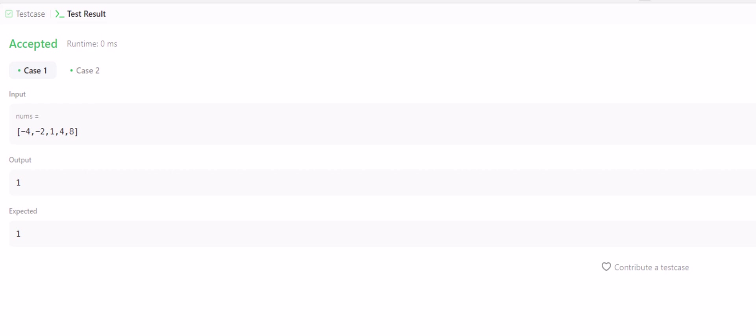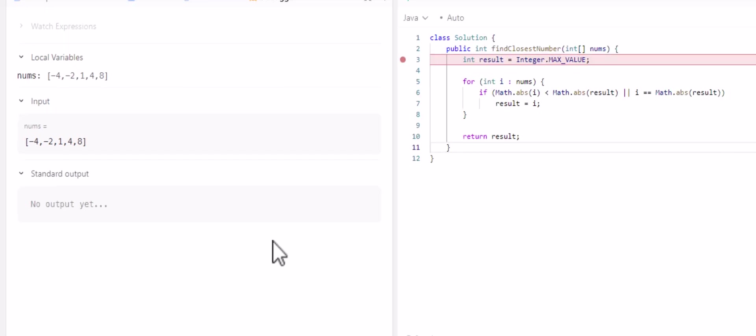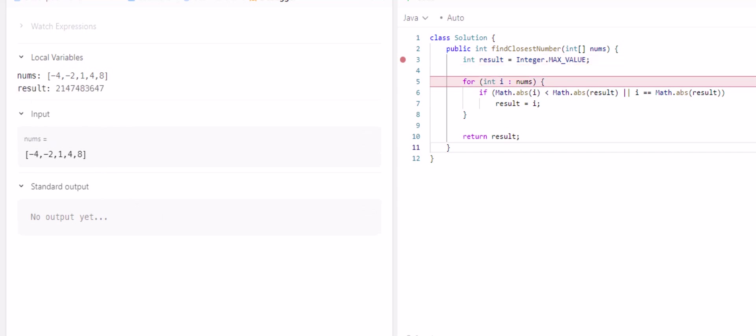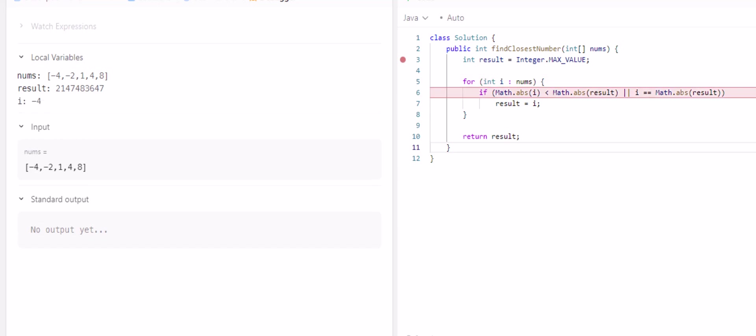So let's debug it quick. So using the first example that LeetCode gives us, we have negative four, negative two, one, four, and eight. The result is some huge integer number. So we're going to go through, and initially, i is equal to negative four.